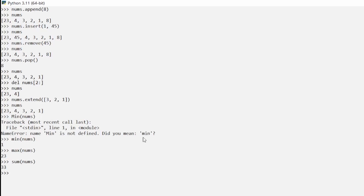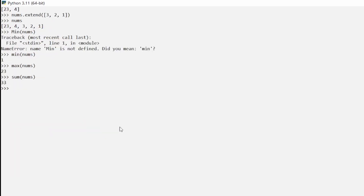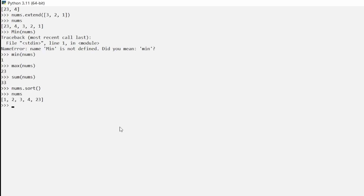The last thing we want to try is `sort`. If we call `numbs.sort()` and then type `numbs`, we get the list sorted in ascending order: 1, 2, 3, 4, and 23. And that is how you use lists in Python.